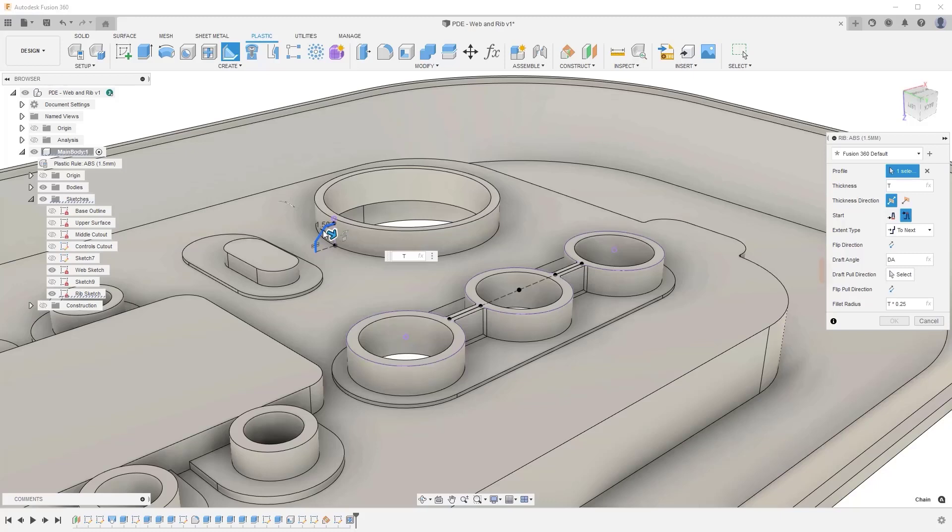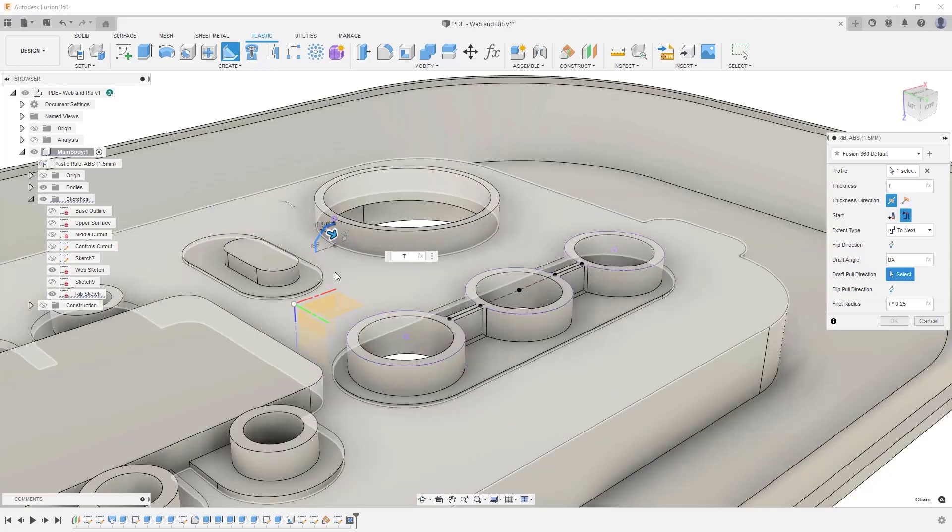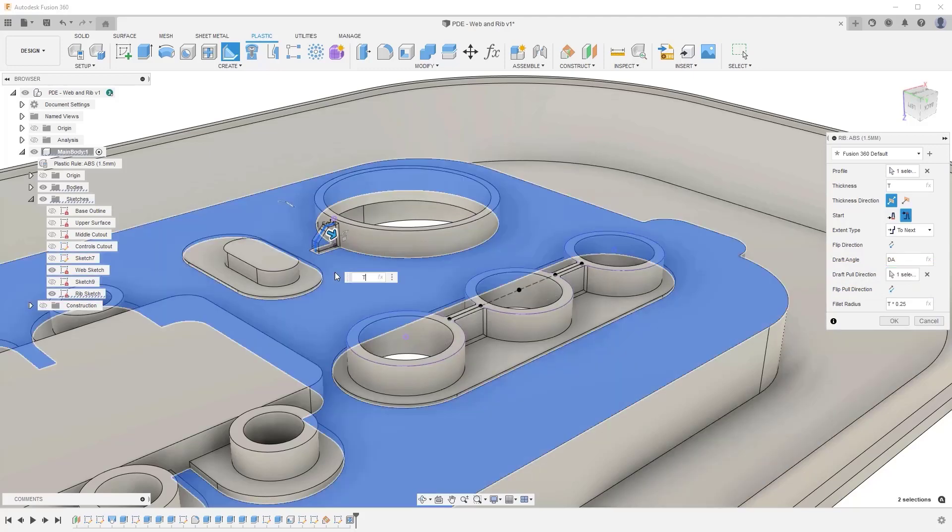In the Rib command, you must also select the Draft Pull direction, which must align with how the part will be ejected from the injection moulding machine to ensure the draft angles are aligned correctly.